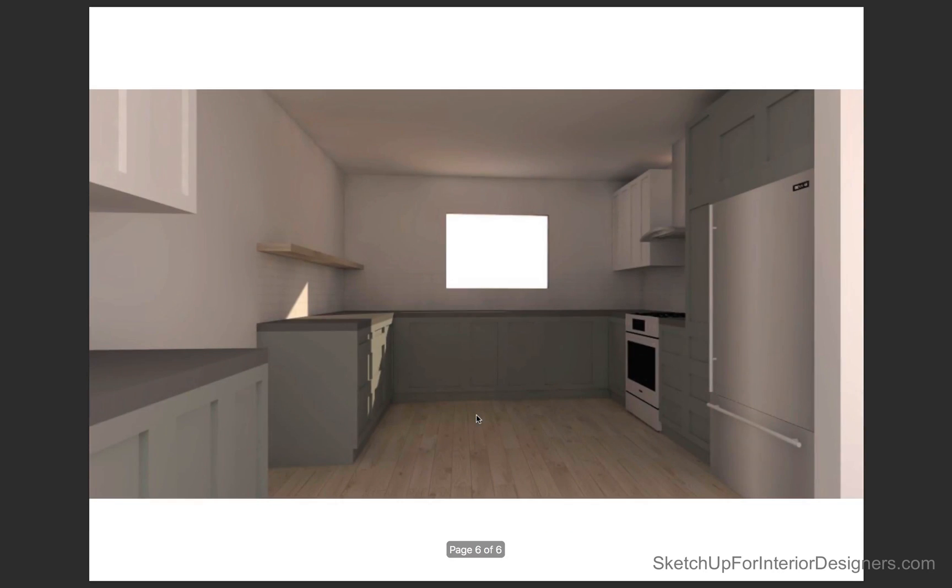And then our U-shaped kitchen. So after a lot of thought and standing in the space with the drawings, we decided to go with the U-shaped kitchen.